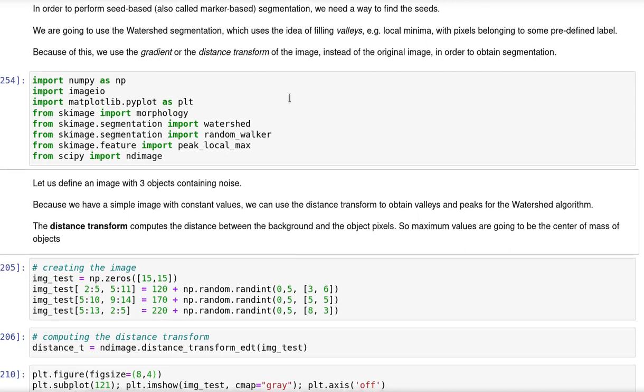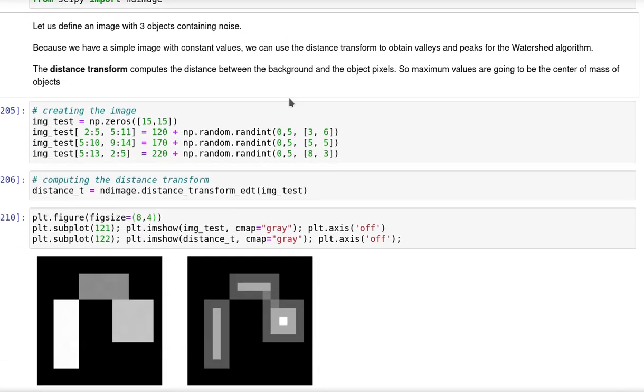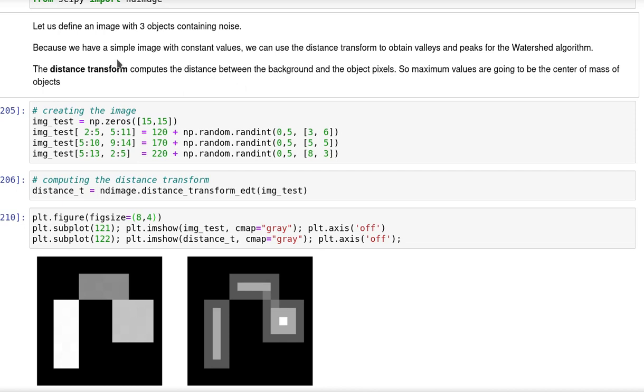Let us define an image with three objects containing noise. Because we have in this case a simple image with constant values, we will use the distance transform to obtain the valleys and peaks for the watershed algorithm. The idea of the distance transform is that it computes the distance between the background and the object pixels. So maximum values are going to be the center of mass of objects.